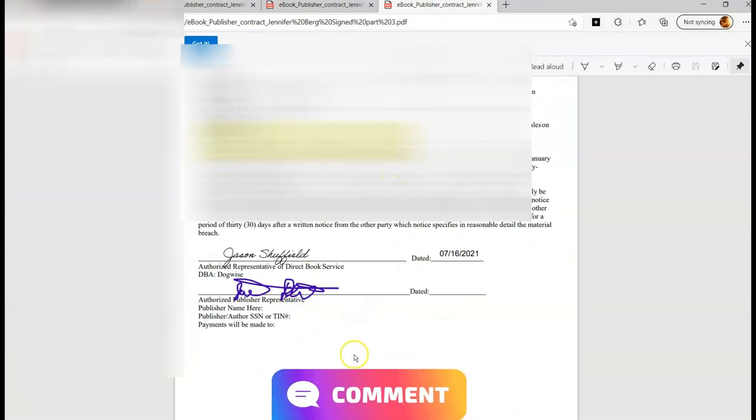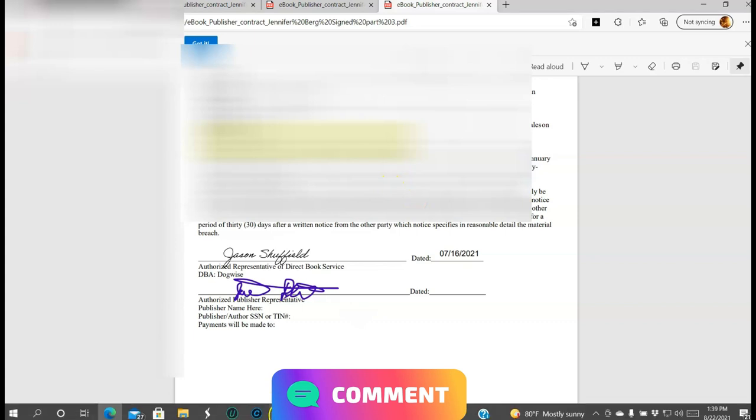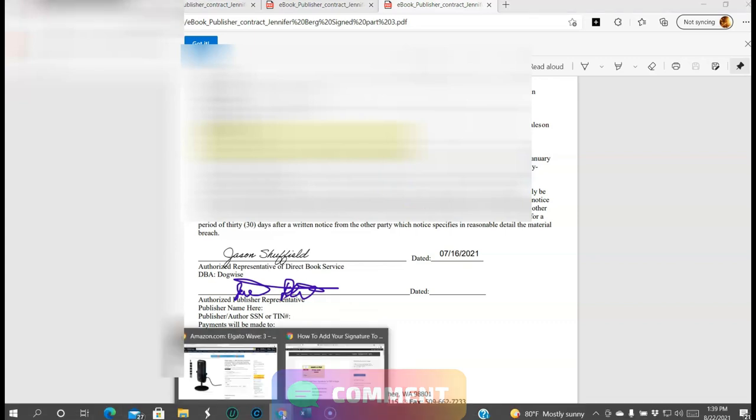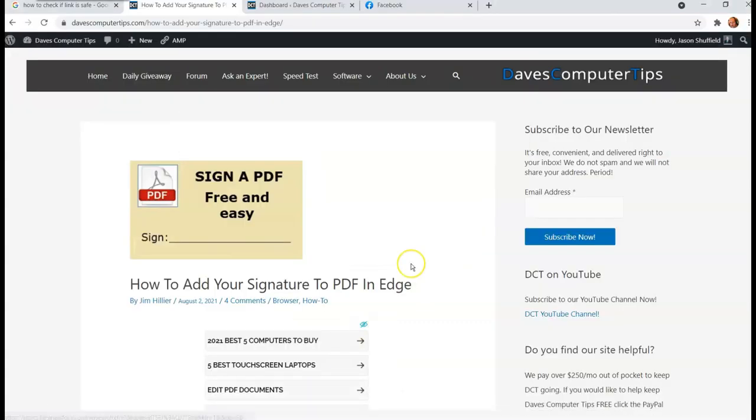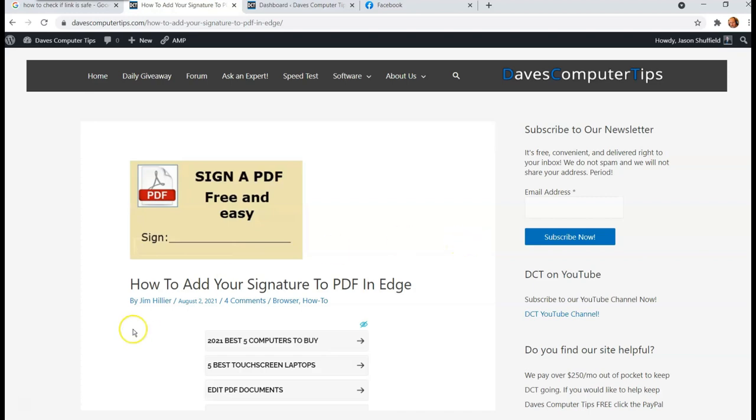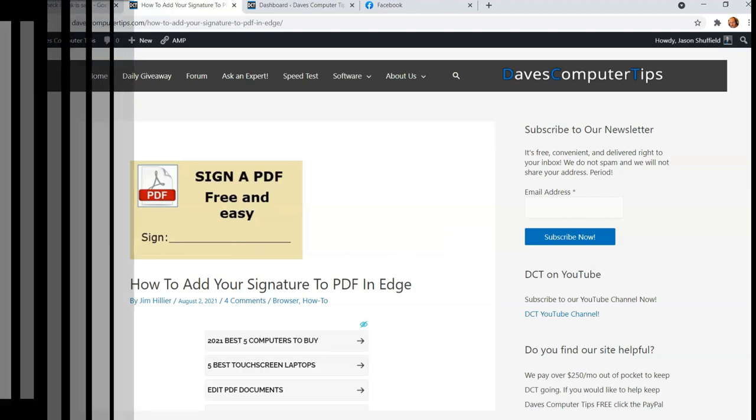Your PDF is signed and ready to go. So now you can send it to whoever you have to. So that's how easy it is to sign a PDF document in Microsoft Edge. So make sure you check out Jim Hiller's article. Also make sure you check out the other Adobe Acrobat, how to sign a PDF on that one. Links will be down below, but that's how you do it, guys. Thanks for watching.